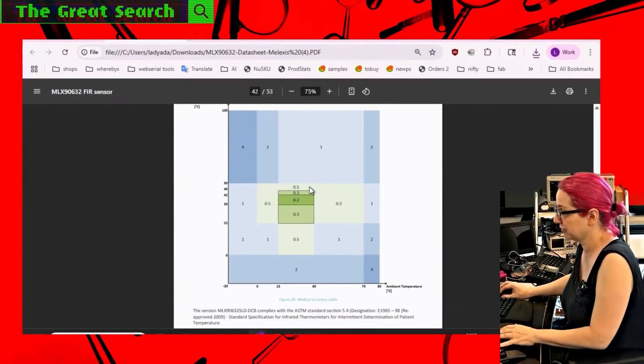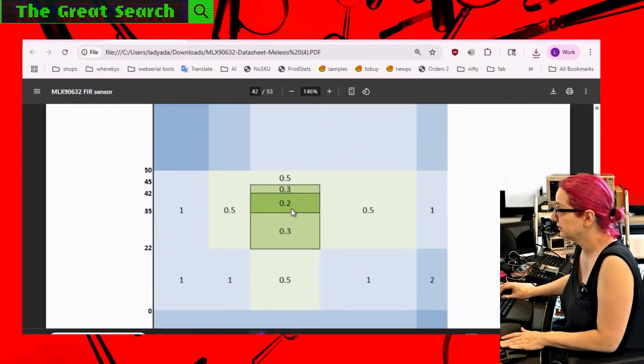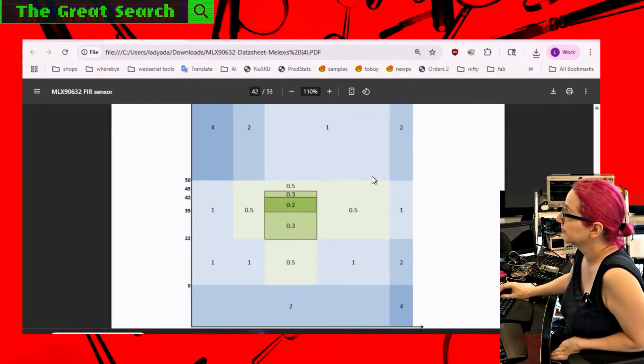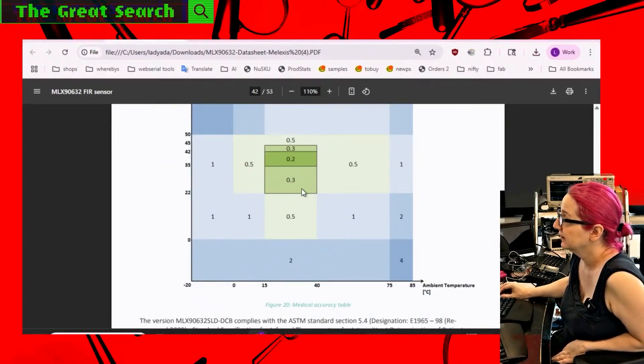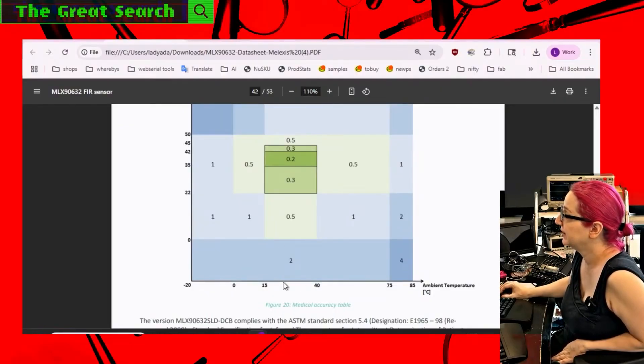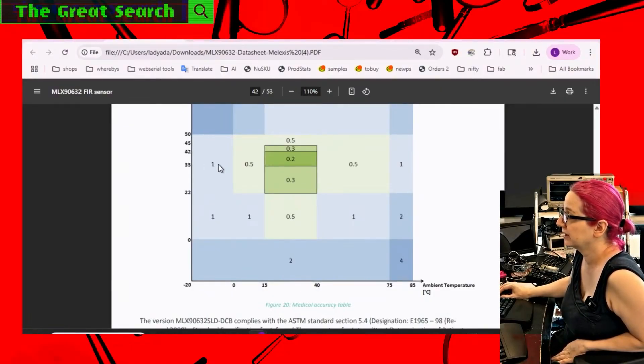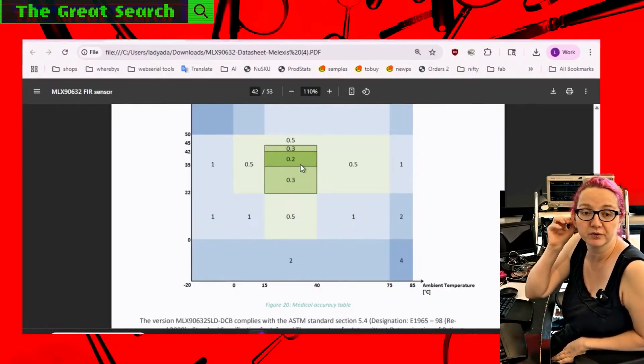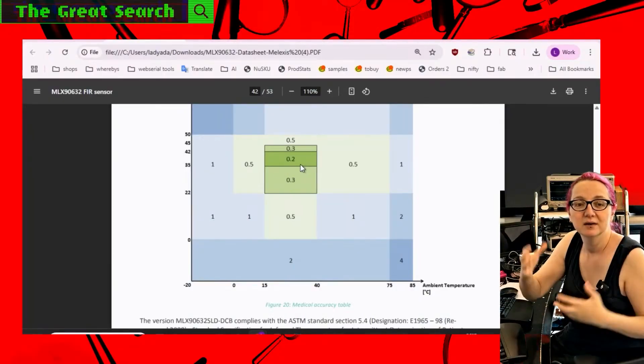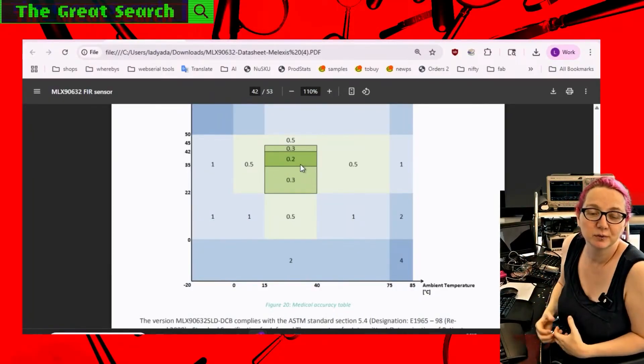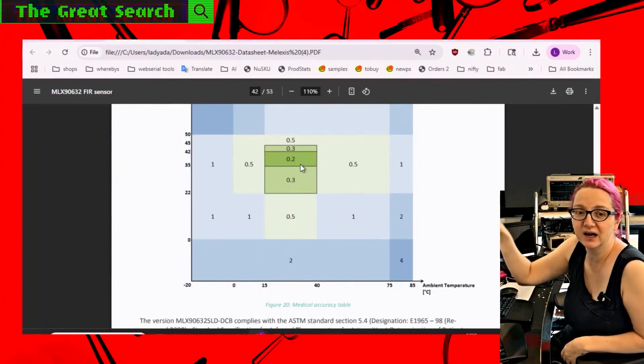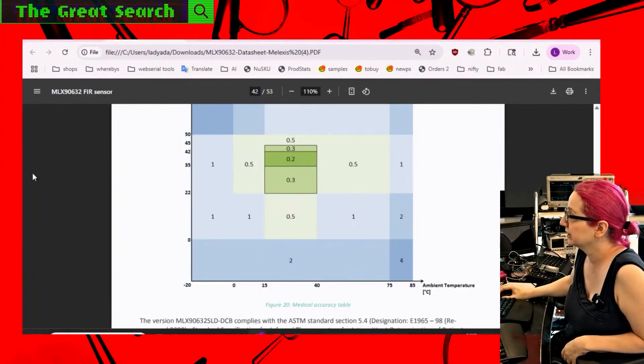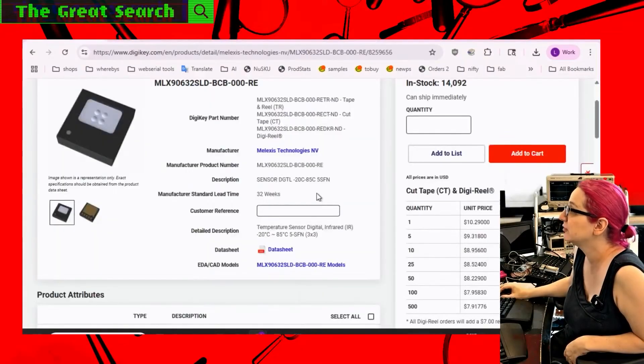But as long as you're around room temperature, it's about one to three degrees off accuracy. But the medical, what's really nice is that if you're measuring mammals or other living things or plants, it gets very, very precise, much better than one degree C at the ambient temperature about room temperature and ambient temperature and device temperature also about room temperature.